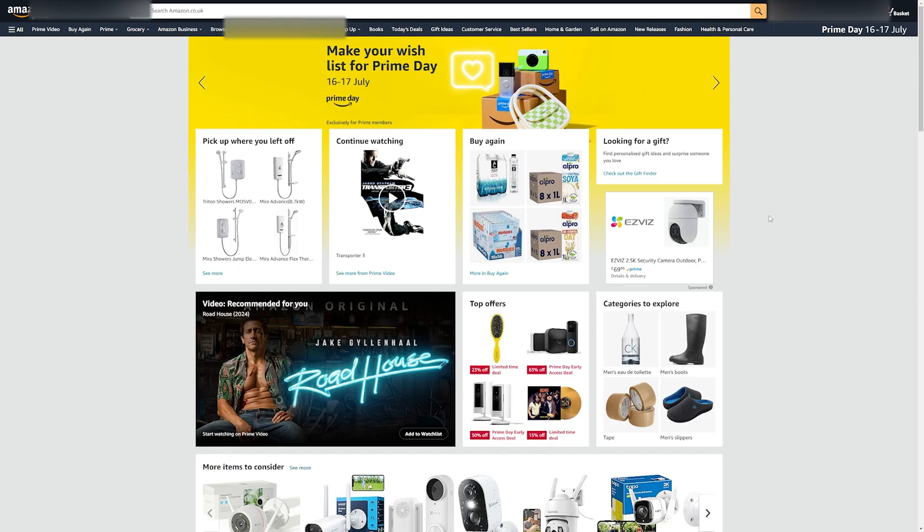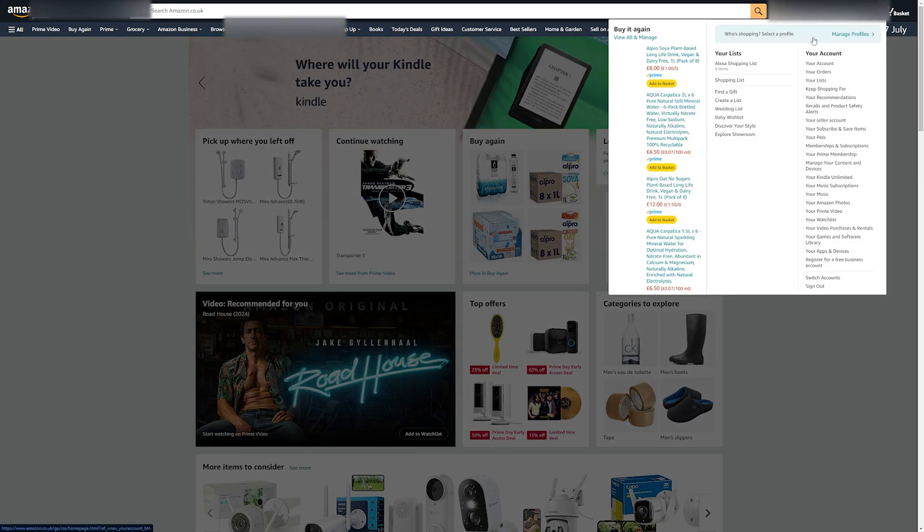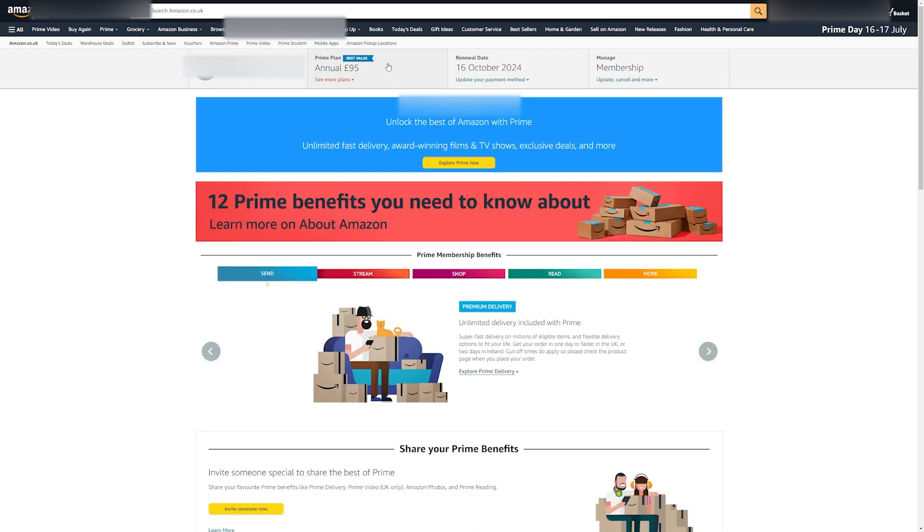If you do not have Amazon Prime and would like it, go to your account, Prime and buy your membership.